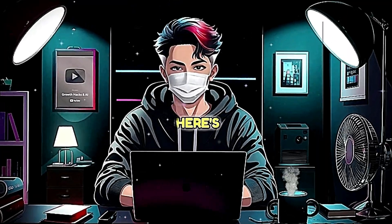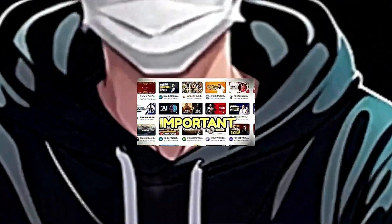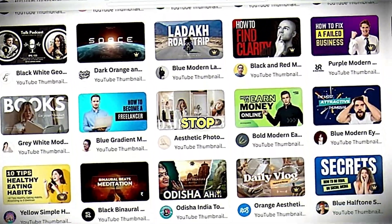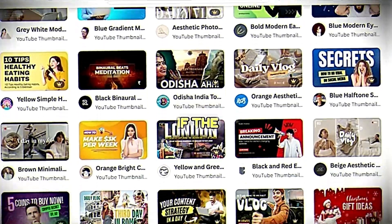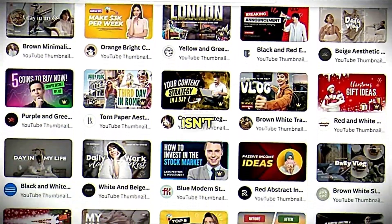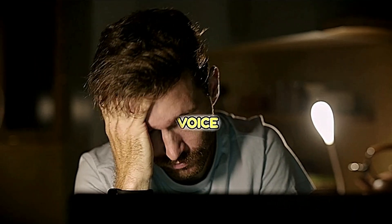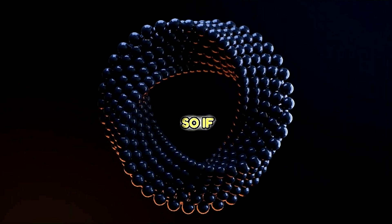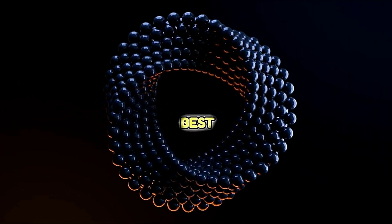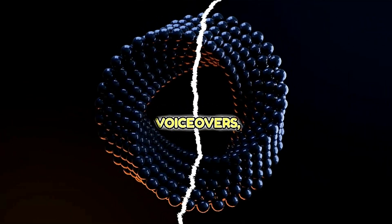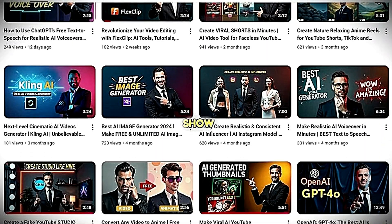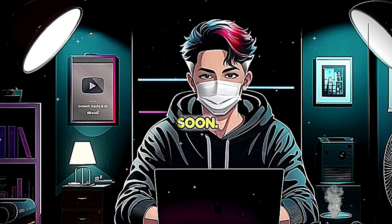Before I go, here's an important tip: even if your thumbnail is amazing, people might stop watching your video if the voiceover isn't good. A noisy or boring voice can ruin everything. So if you want to learn how to create the best AI voiceovers, click the video on the right side of the screen — I'll show you all the secrets there. See you soon, bye-bye.